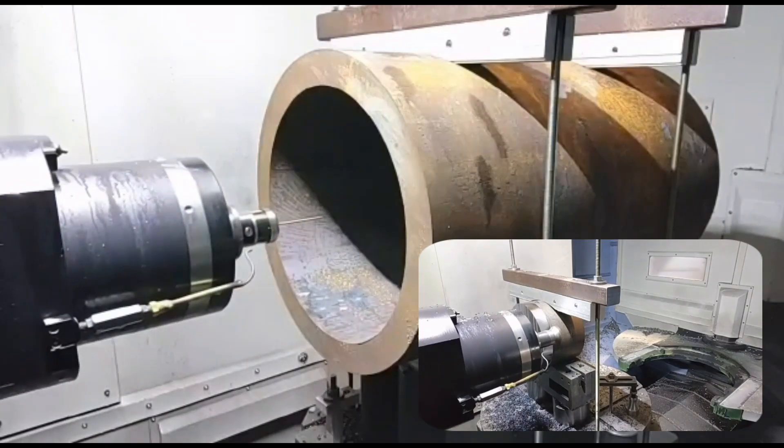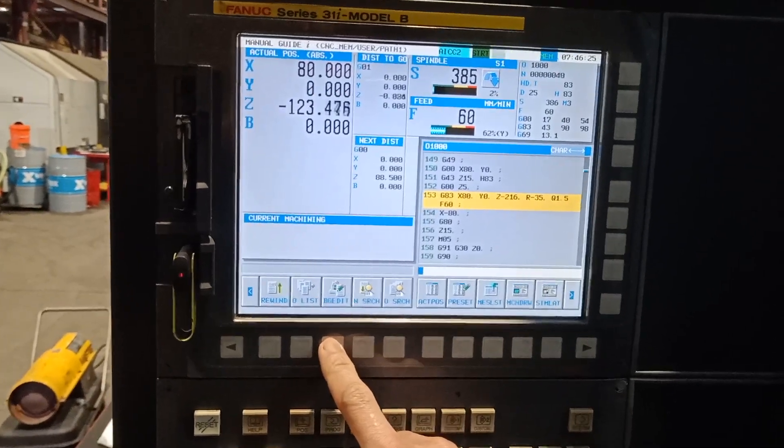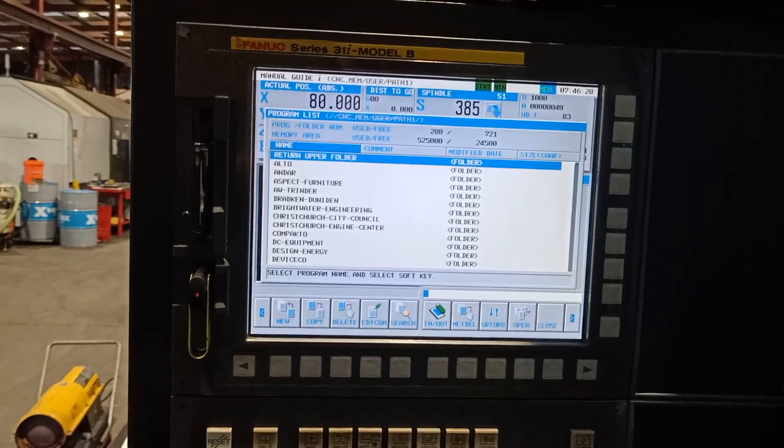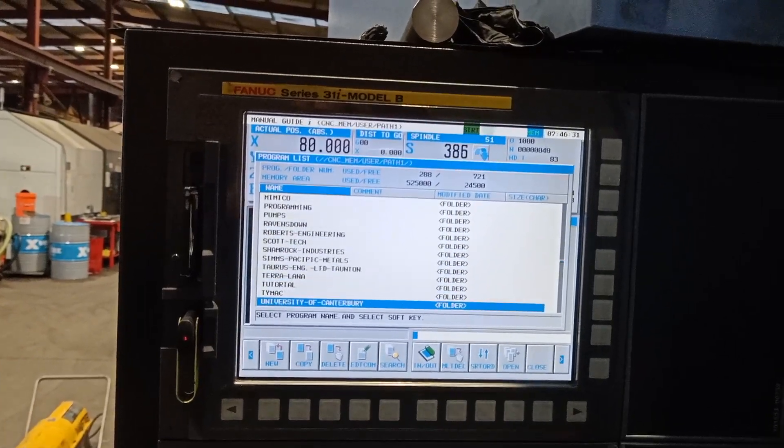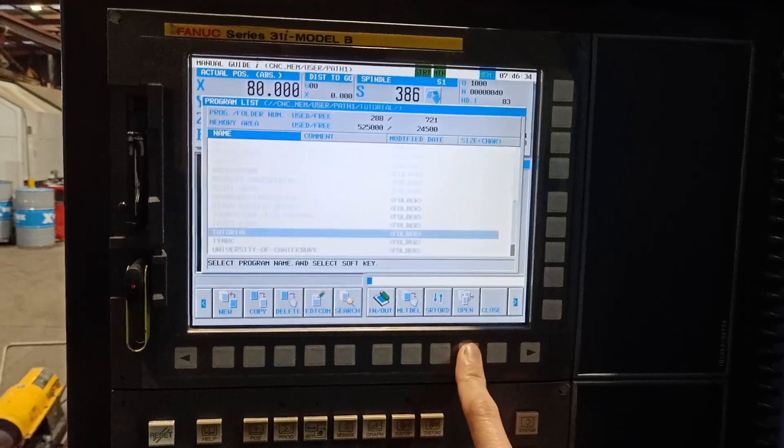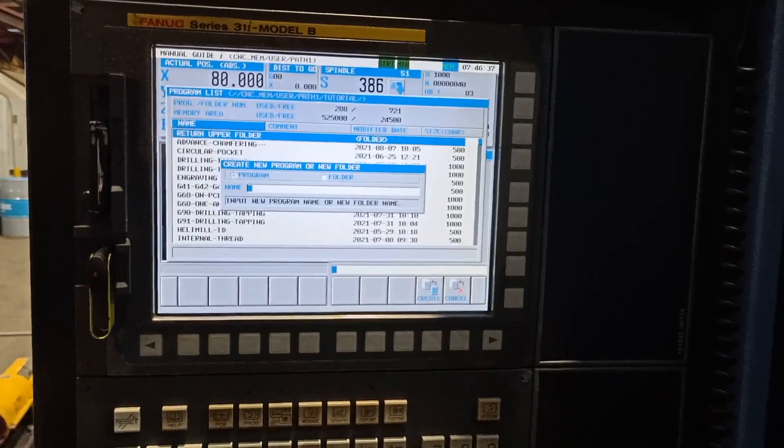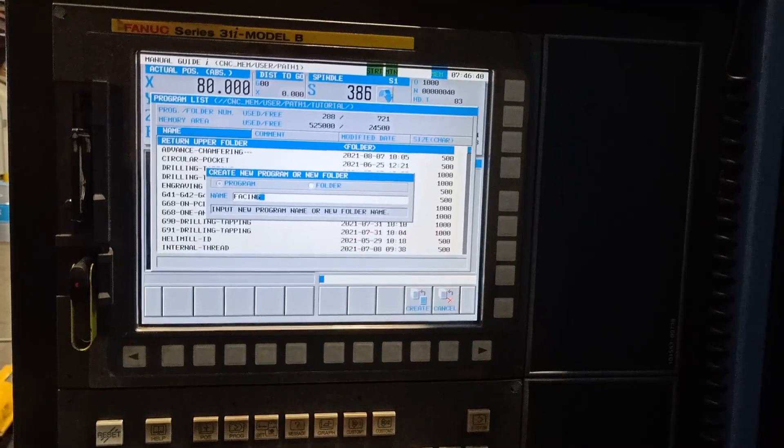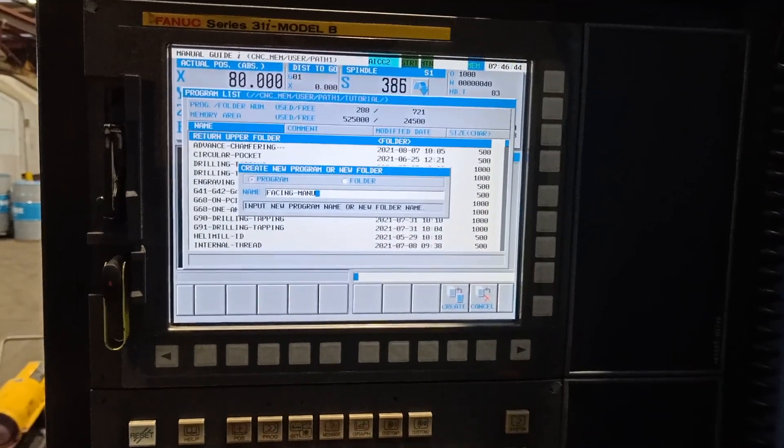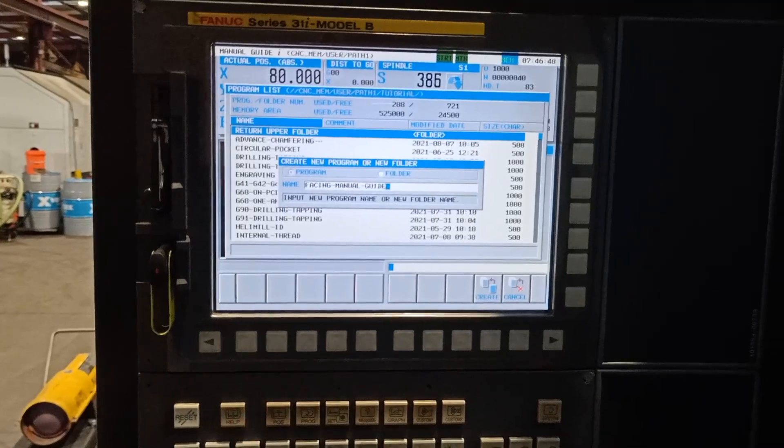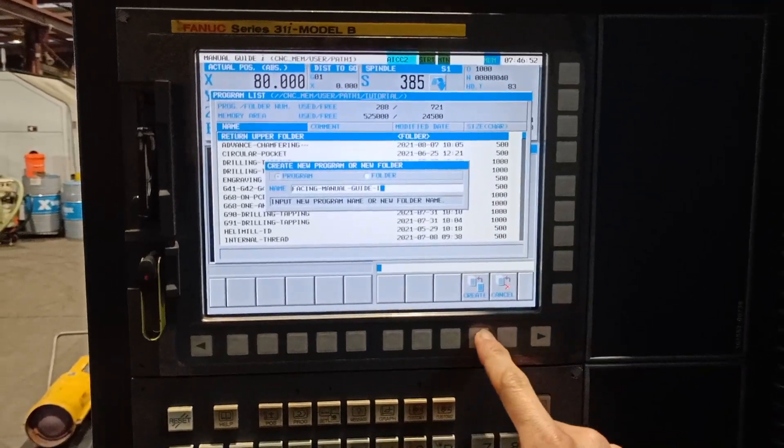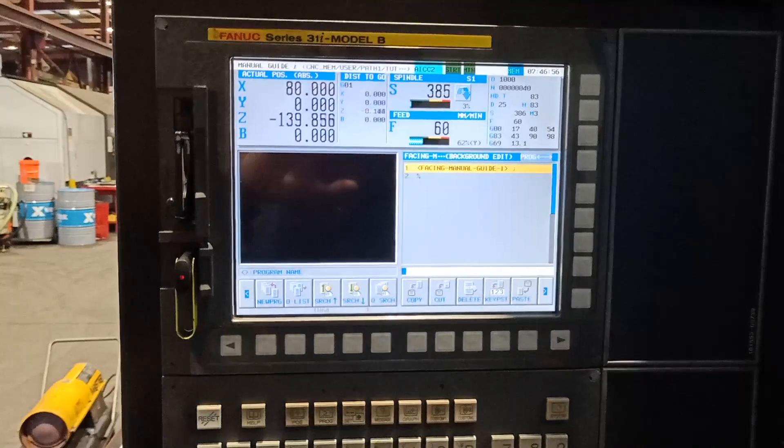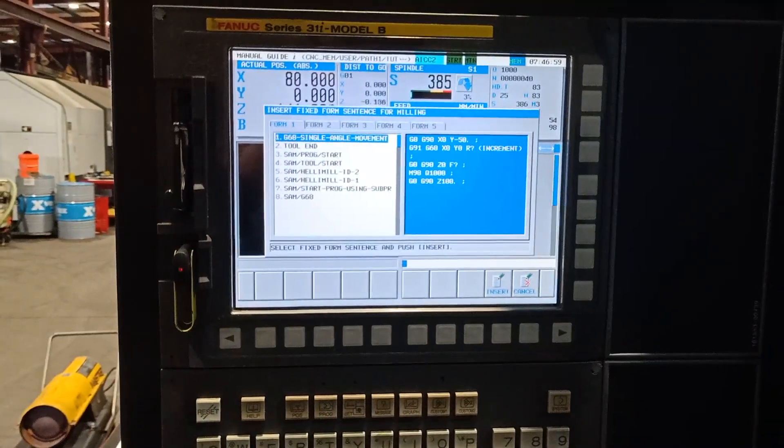Go to background edit, same as usual. Look for the tutorial folder, open it, and I'm going to name it Facing Manual Guide i. Then create and open again as usual.